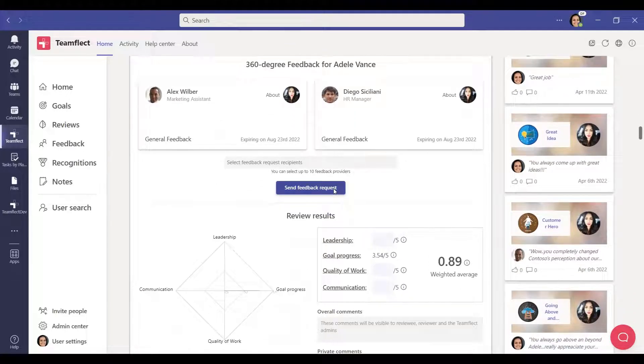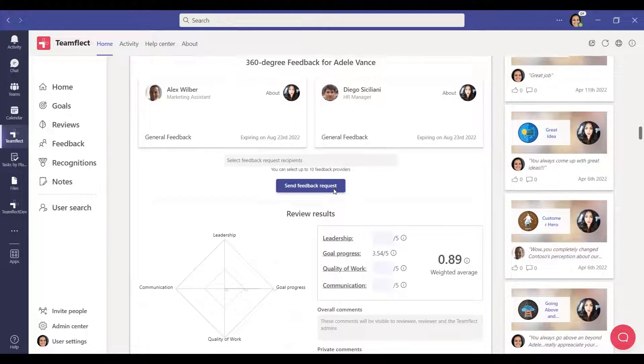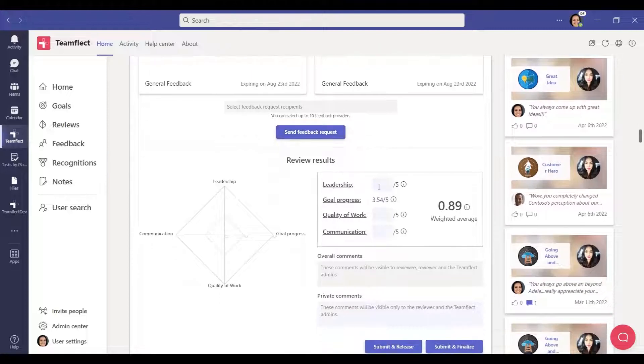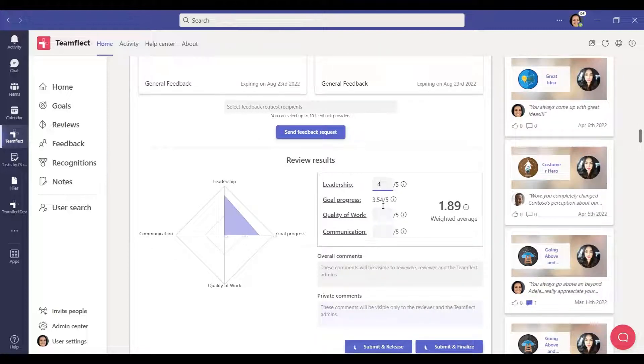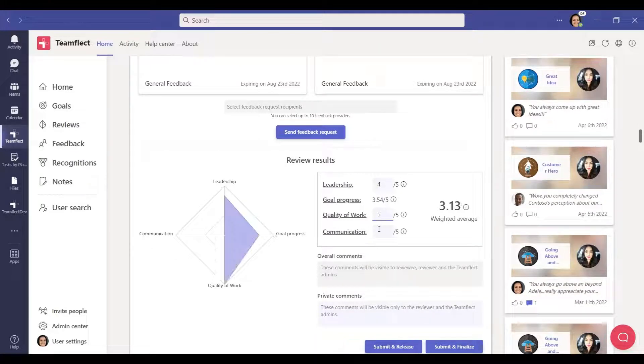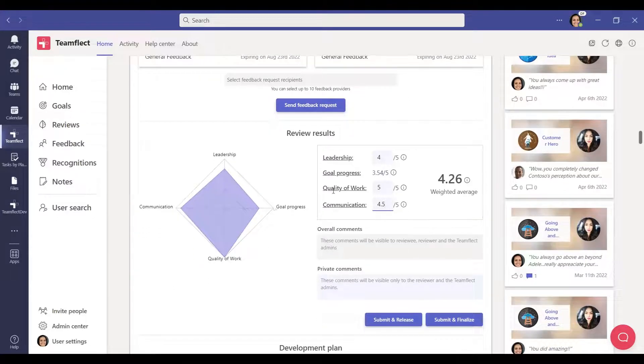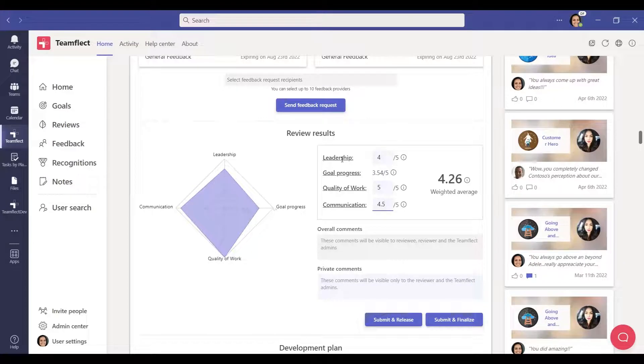When you reach the bottom of the review, you can see the review results section. You can configure how the review results section will be. You can edit the review criteria and change the metrics name. You can also add goal progress as a metric.